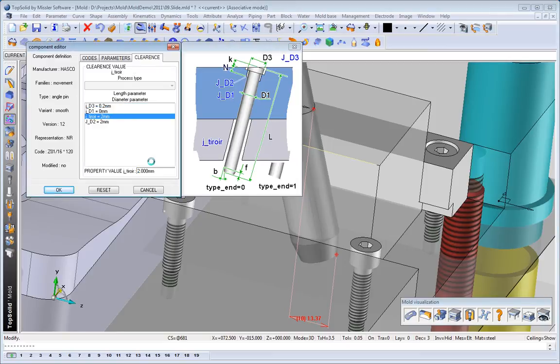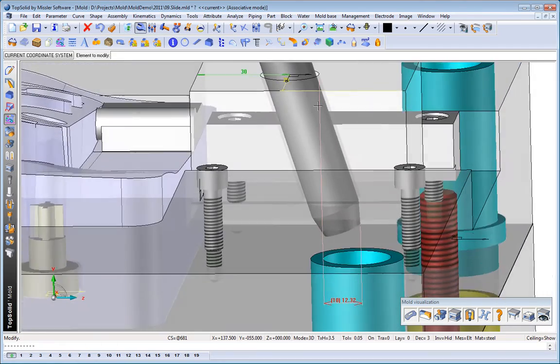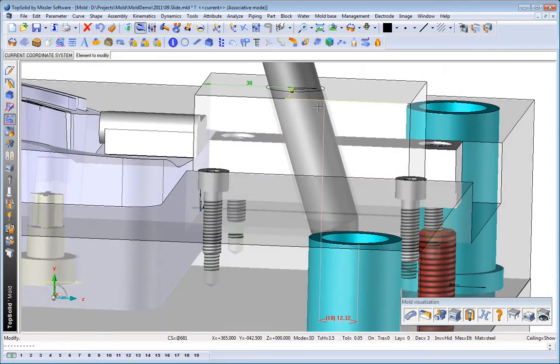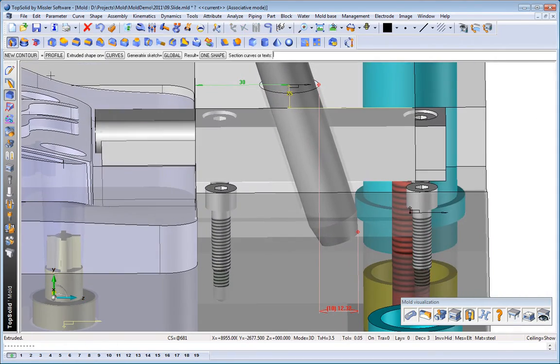Here, we're going to add a clearance to the hole going through the side action, and you'll see that the driving point shifts dynamically.